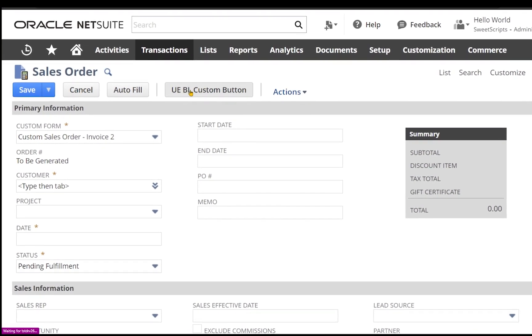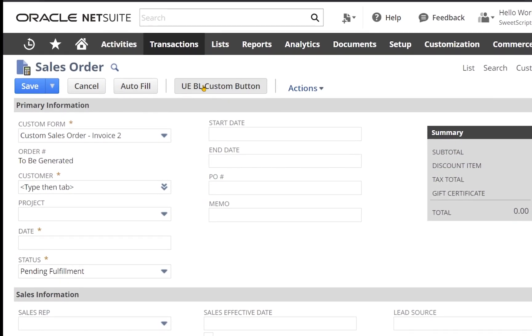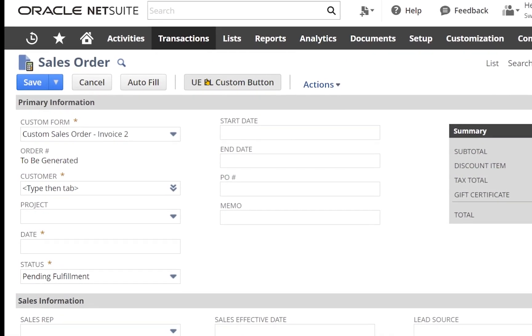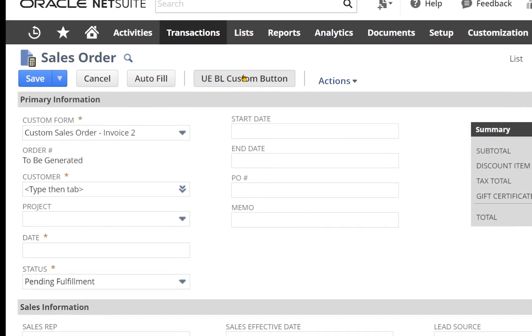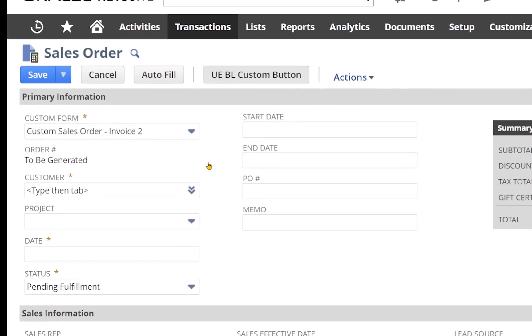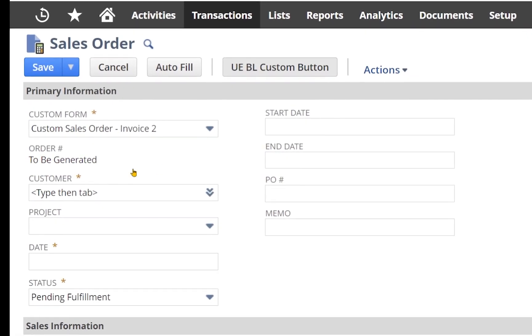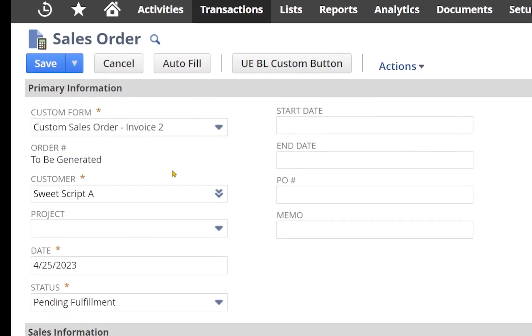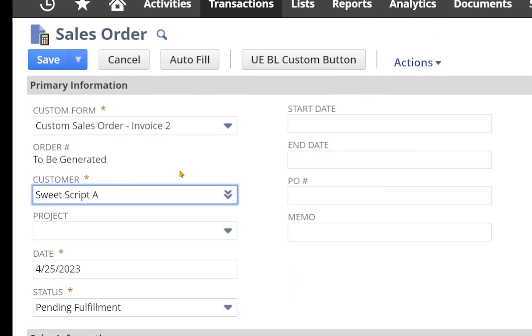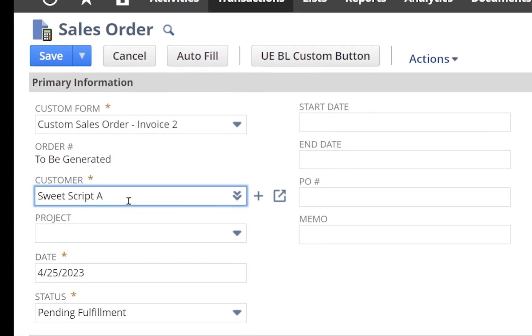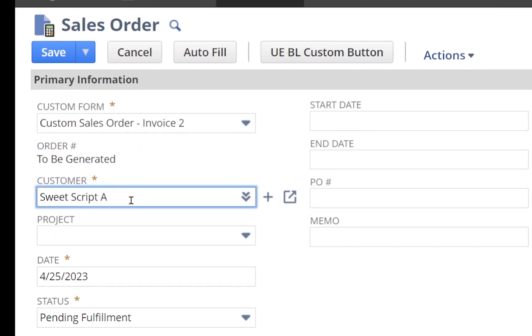I can see the user event server-side script has already triggered and the button has been added. The pageInit should have also triggered and set the customer. And indeed, the customer is now set from my pageInit function.